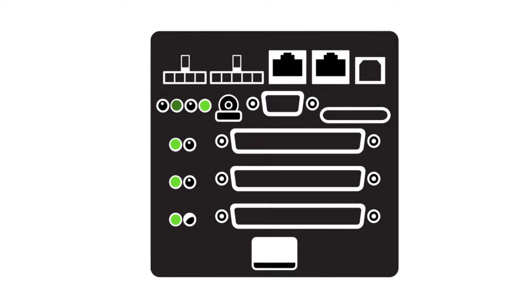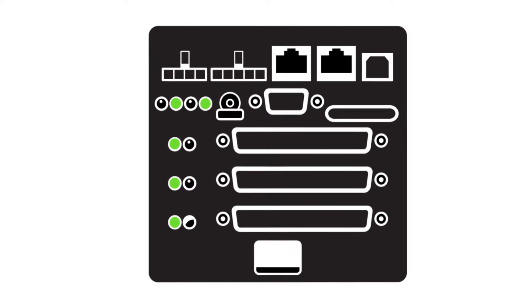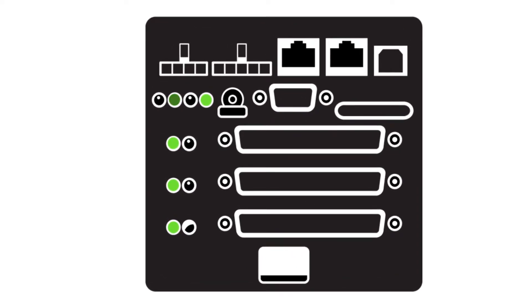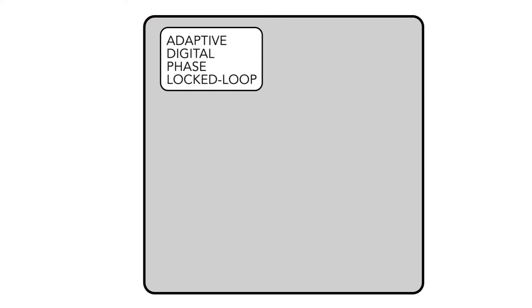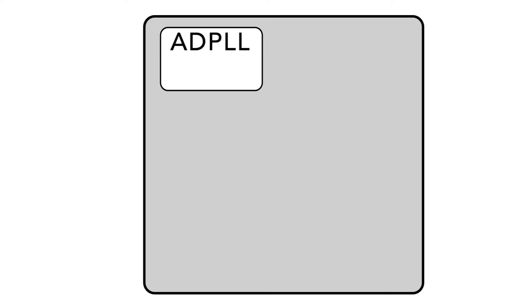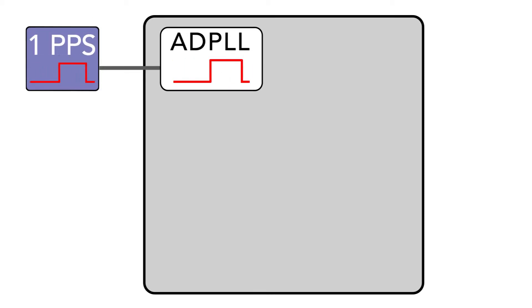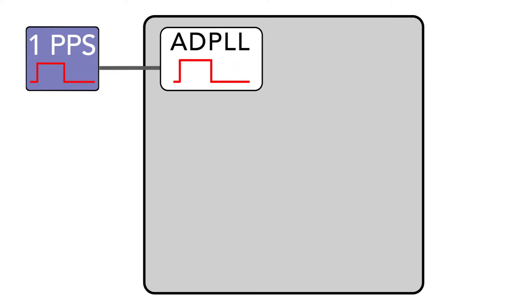Let's take a quick look at the internal workings. An adaptive digital phase lock loop, or ADPLL, on each I.O.M. will use the external one pulse per second signal to generate and maintain an internal one pulse per second signal.